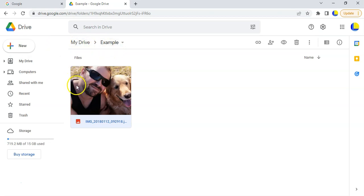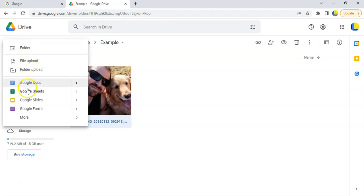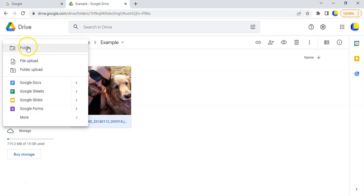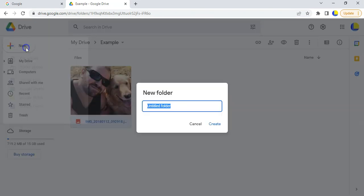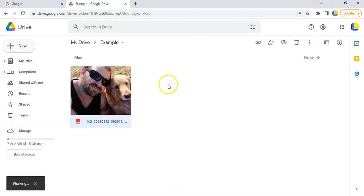You can use Google Drive just like an online storage place. You can add new files - maybe a Google Doc, a Sheet for a spreadsheet, a new folder, or you can upload a file or a whole folder. If you want to add a folder you can do that - like this test folder - and then add stuff to it. There's now a folder inside the example folder.